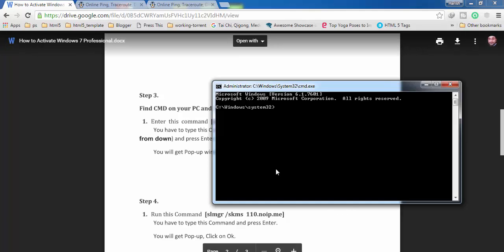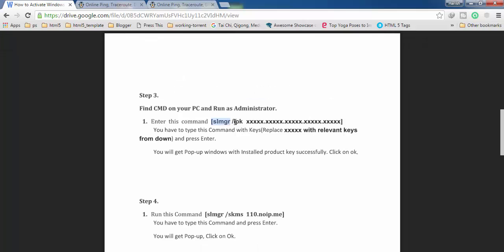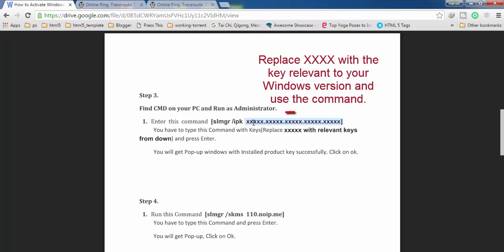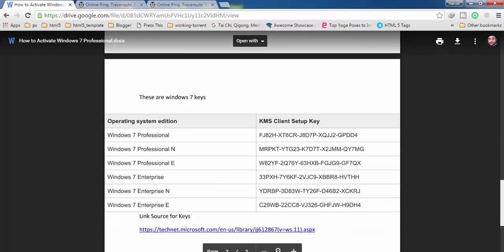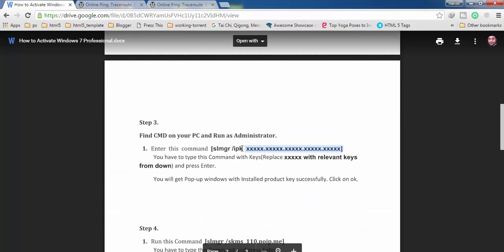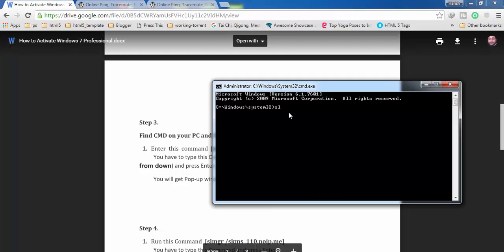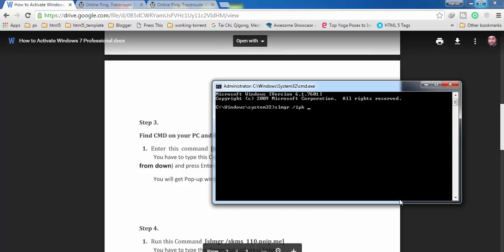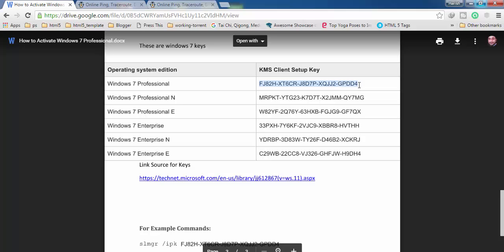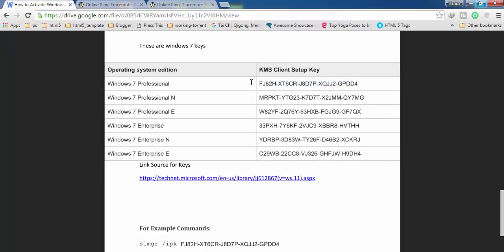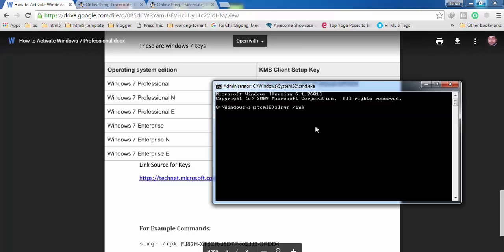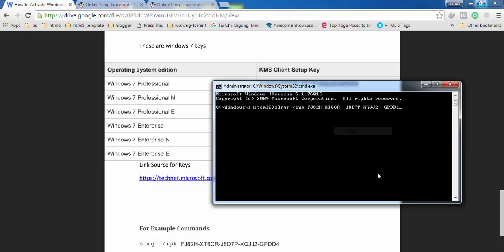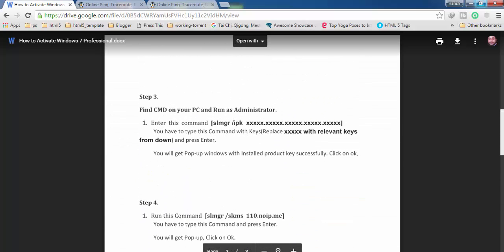Now enter your first command: slmgr /ipk followed by a space and the relevant product key for your operating system. You can find these keys from the link in the description. Type slmgr /ipk, add a space, copy one of the relevant keys, right-click and paste it, then press Enter. You will get a pop-up — click OK.